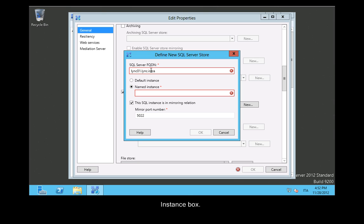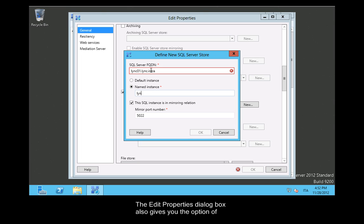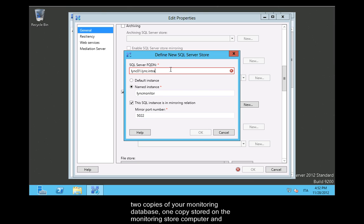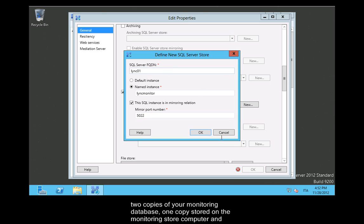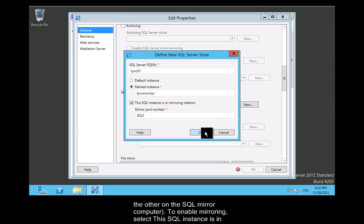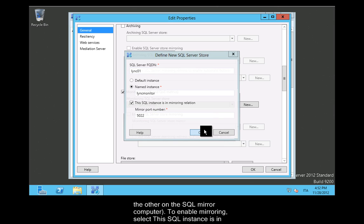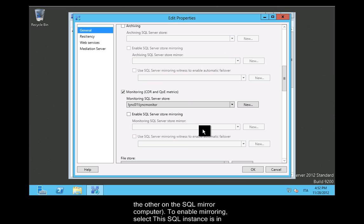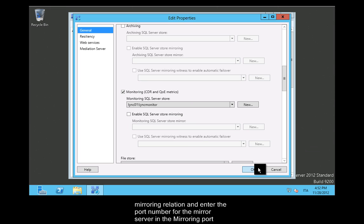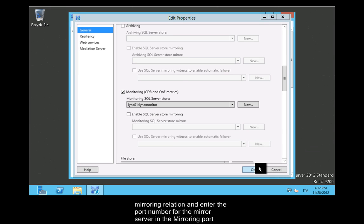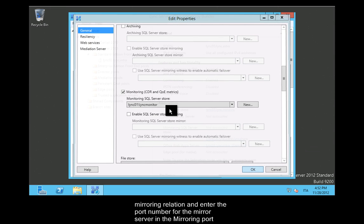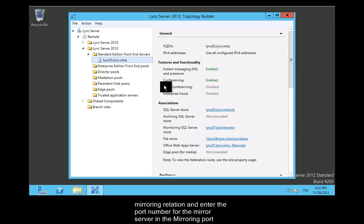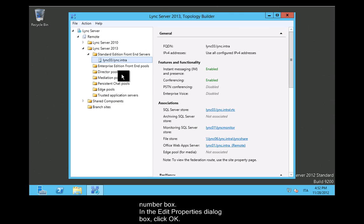The Edit Properties dialog box also gives you the option of creating an SQL Mirror for your monitoring database. An SQL Mirror enables you to maintain two copies of your monitoring database, one copy stored on the Monitoring Store computer and the other on the SQL Mirror computer. To enable mirroring, select This SQL Instance is in Mirroring Relation and enter the port number for the mirror server in the Mirroring Port Number box. In the Edit Properties dialog box, click OK.